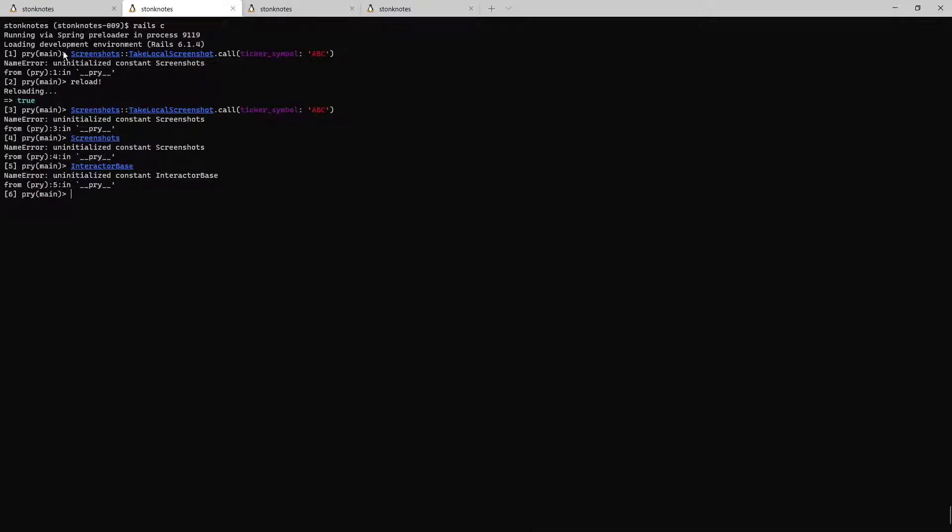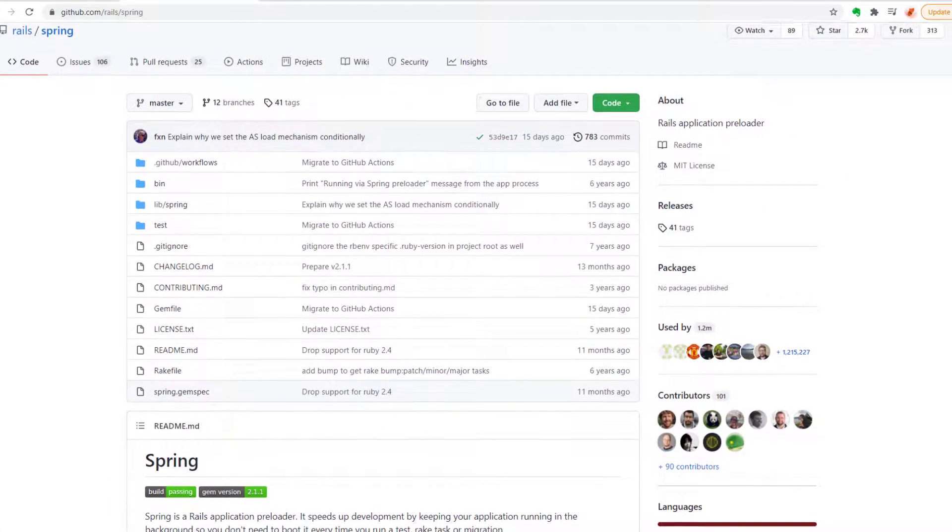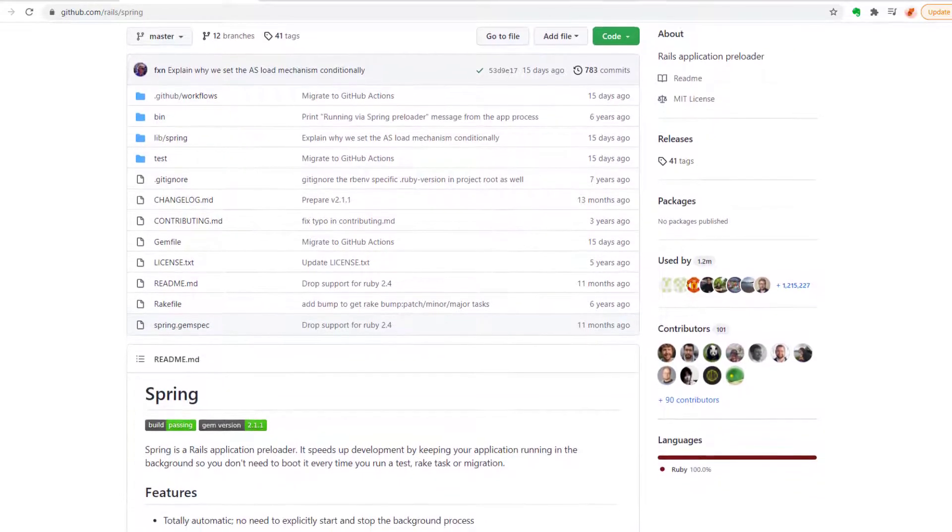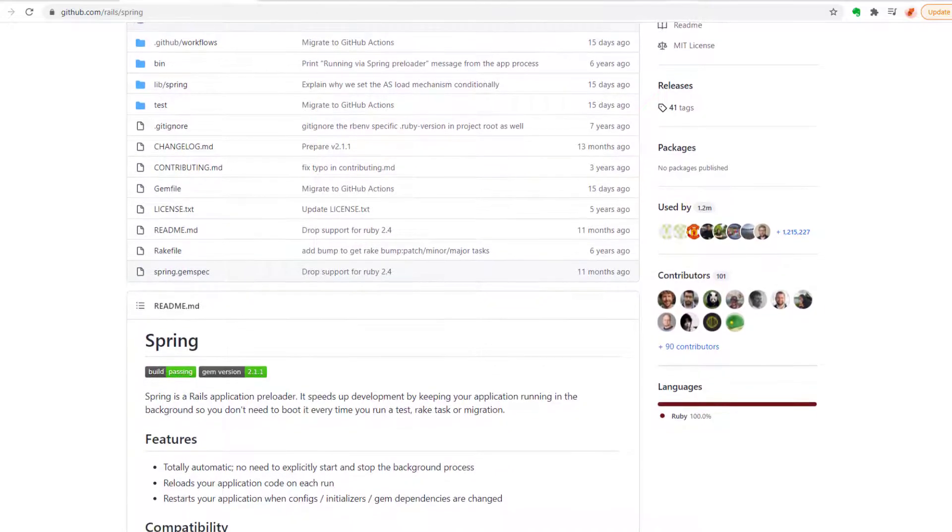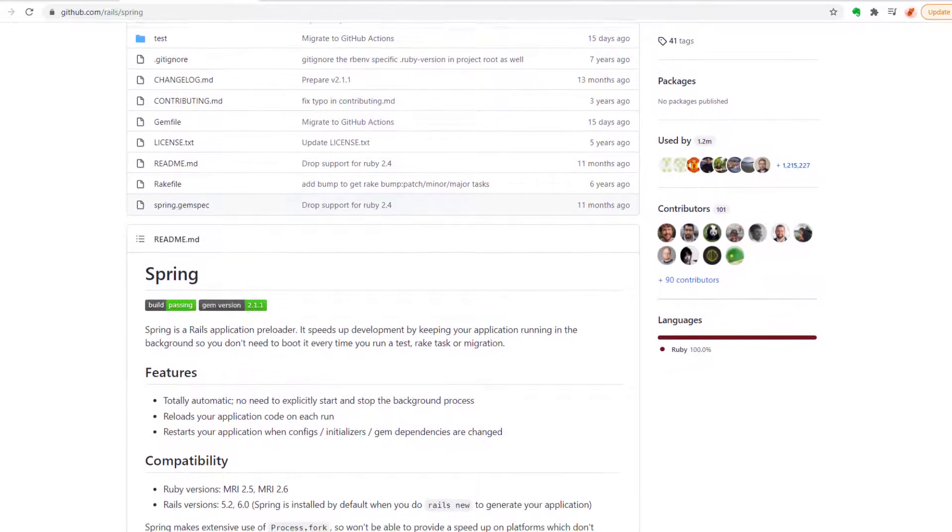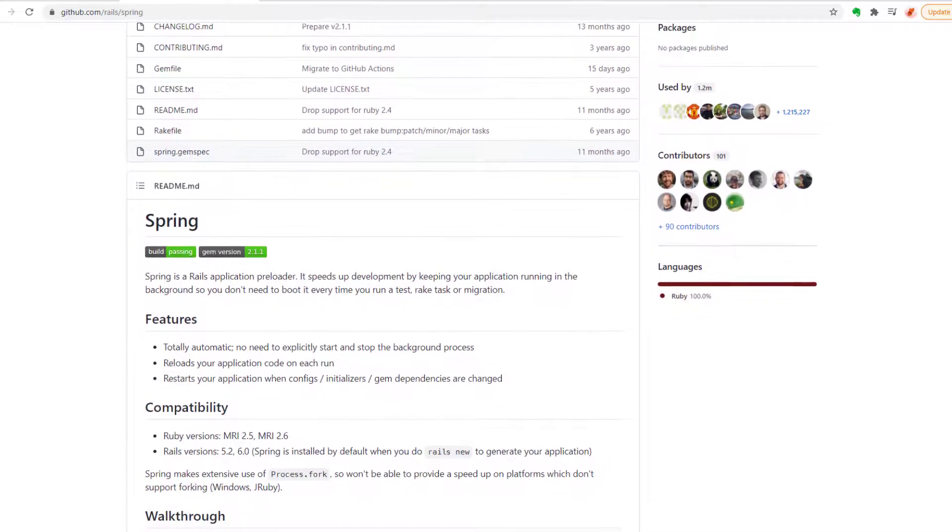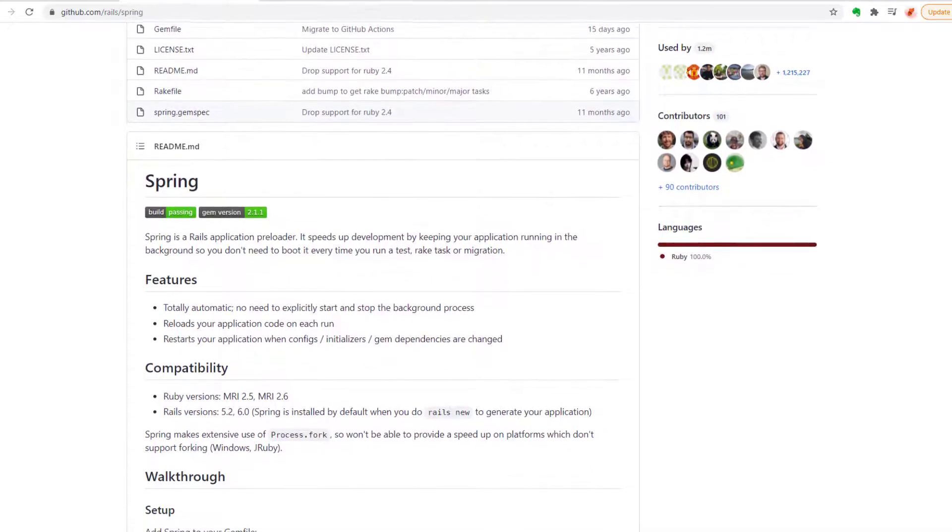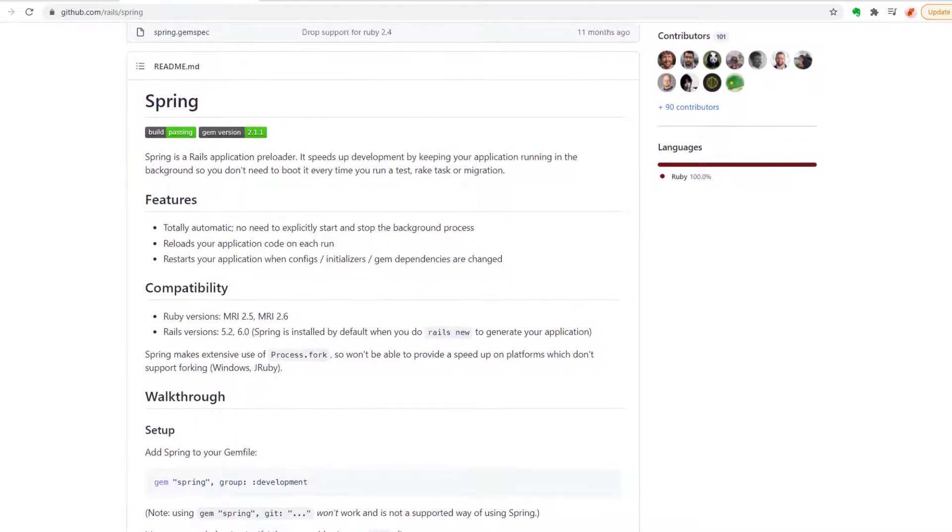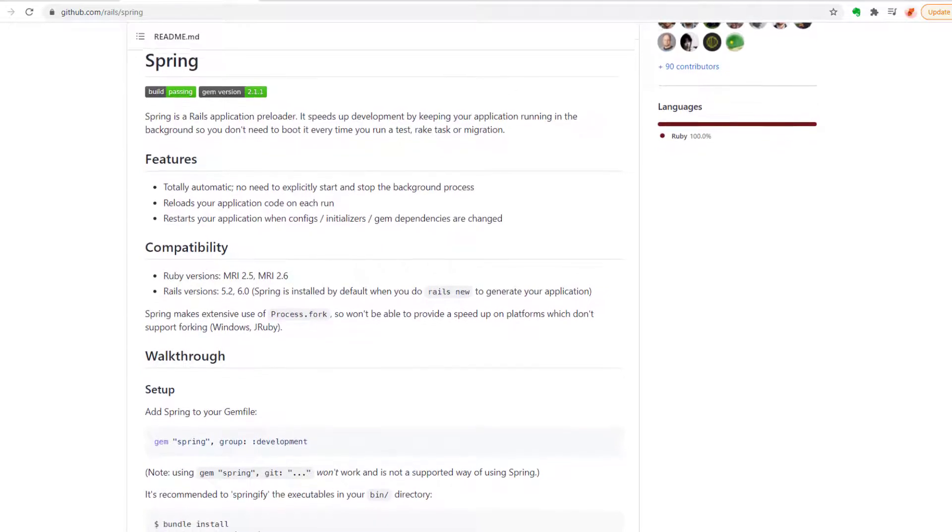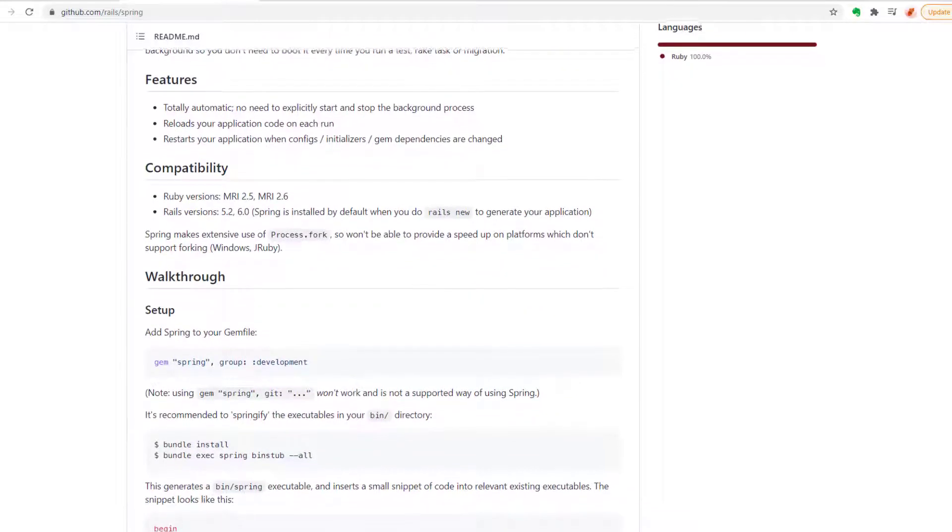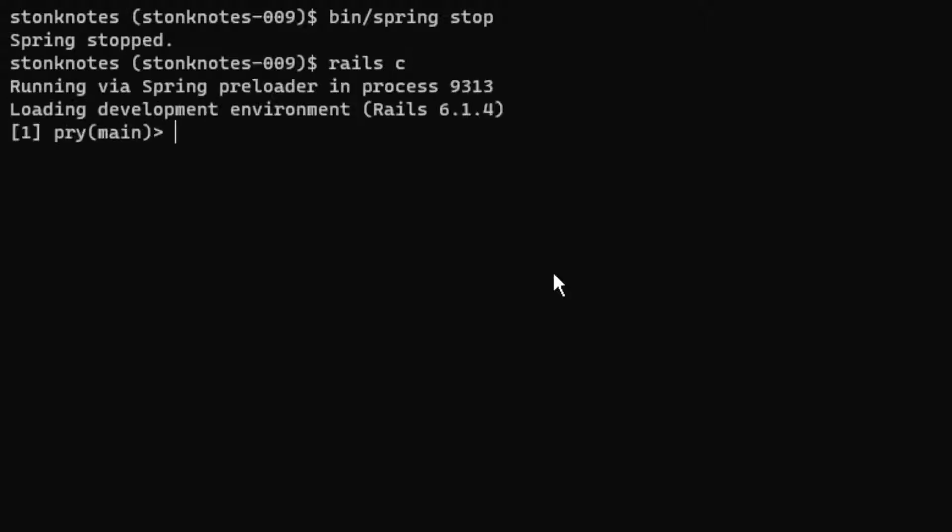Well it can't find the screenshots module that I just created. I wonder if this has to do with spring. In case you're unfamiliar with the spring application loader it's a background utility used by Rails to keep parts of the program running in memory so that if for whatever reason you need to restart the Rails server or the Rails console the load time is going to be faster because parts of the program are already loaded and cached in memory. Although it improves development performance sometimes spring causes weird quirks like this by causing parts of your program to not refresh correctly and this shouldn't be a problem in production but it's something that occasionally pops up when you're developing. So I'm going to restart the spring process by running the command bin spring stop and then just reload the Rails console. Oh it was spring.